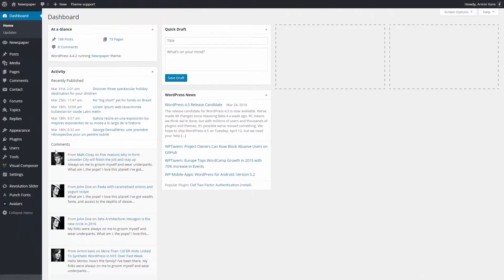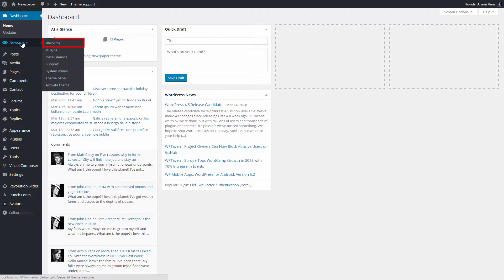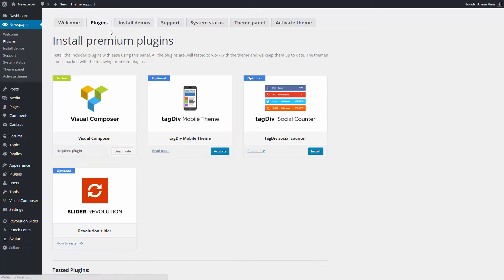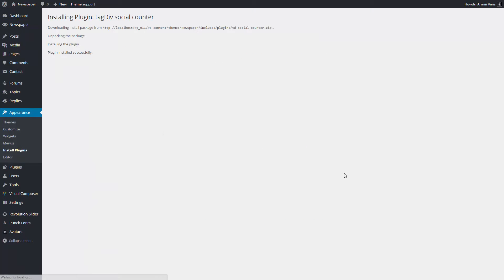To install it, I have to go to WordPress back-end area, open Theme Welcome Screen, Install Plugins tab and press Install on the Social Counter Plugin box. The plugin will automatically install and activate.